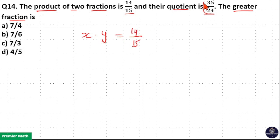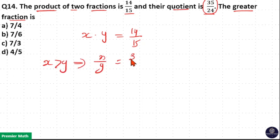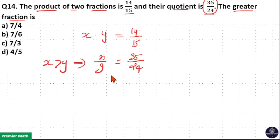The quotient is 35 by 24, which is greater than 1. So if I consider x greater than y, then x by y must be 35 by 24, because the numerator should be greater than the denominator. Here 35 by 24 is greater than 1.